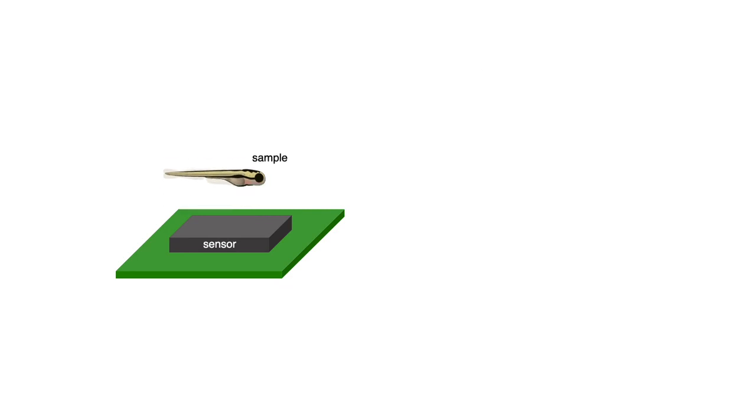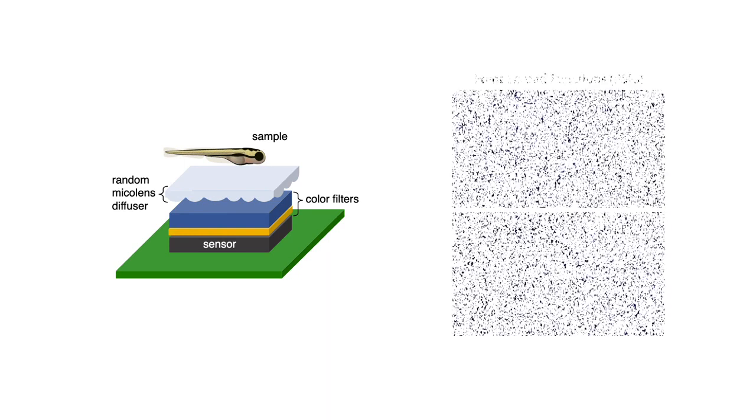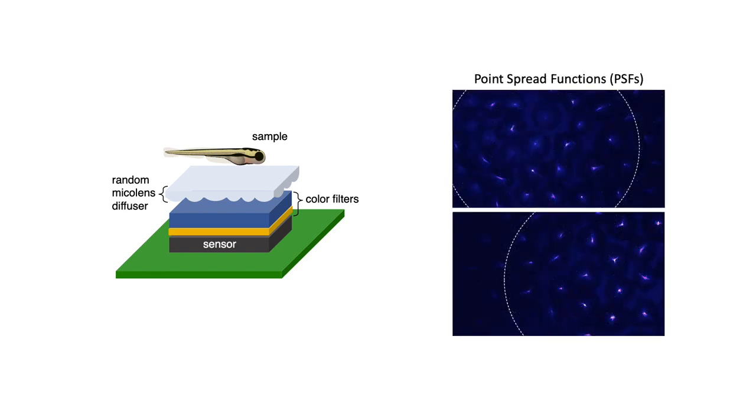To overcome this, we place a thin diffuser between the sample and the sensor. Due to the diffuser, every position in the 3D field of view generates a unique point spread function containing high frequency features, which encode high resolution details.